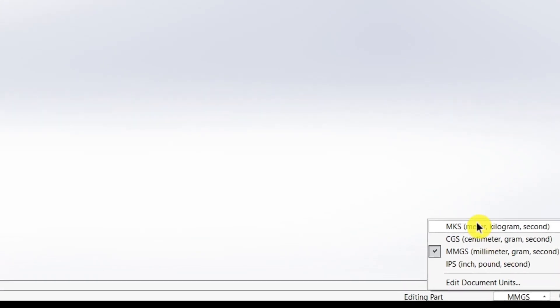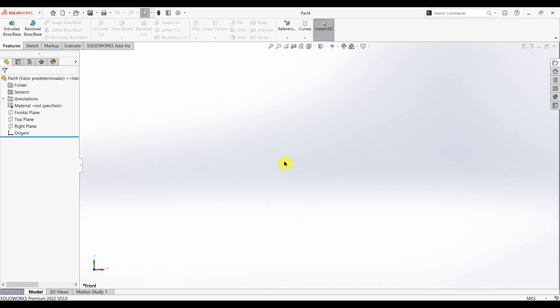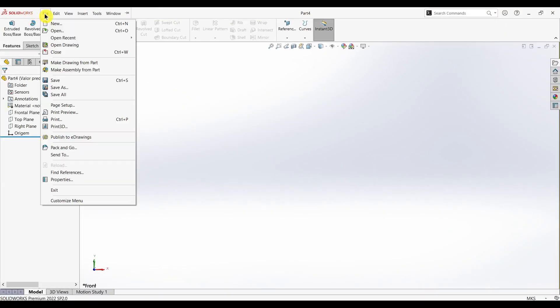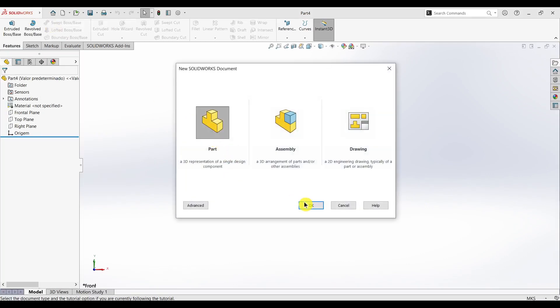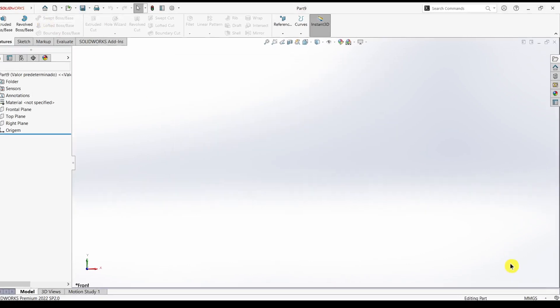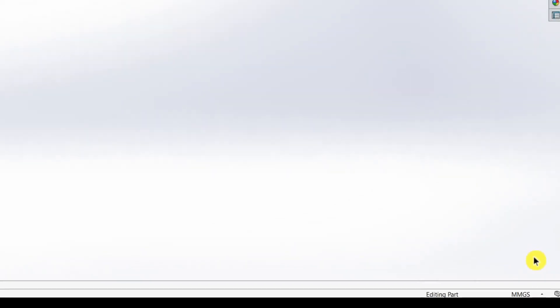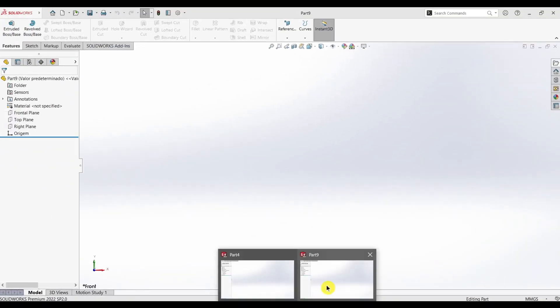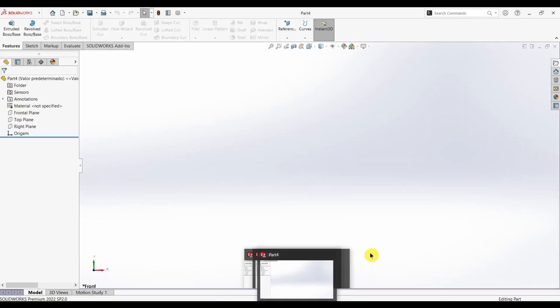For example, if I open a new one, it will be open in the default units, which is in my case mmgs. So let's close this one.